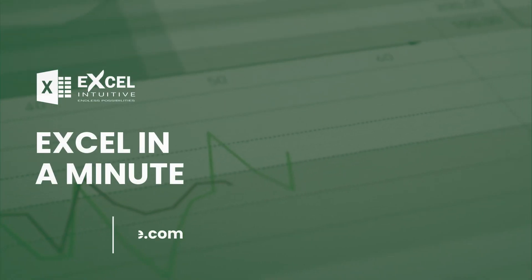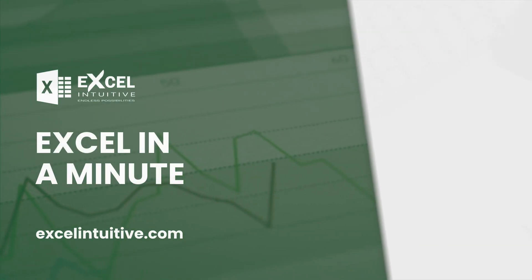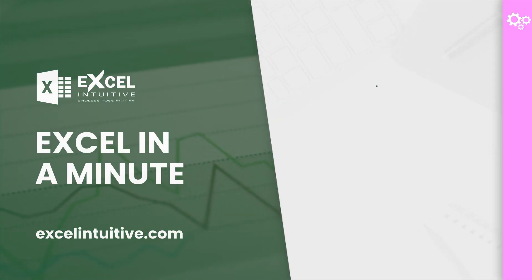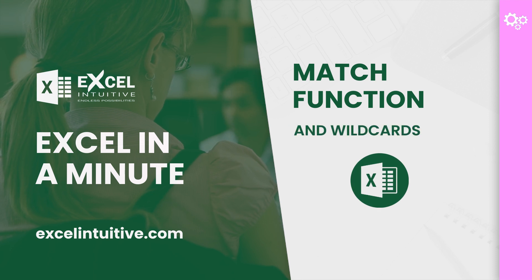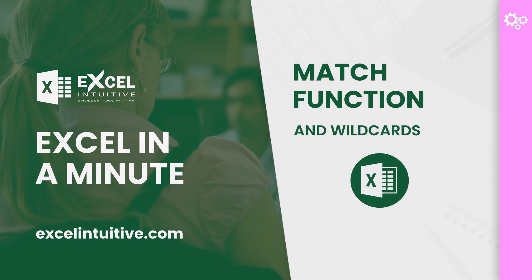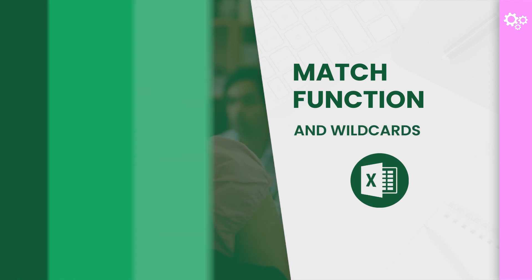Welcome to Excel in a minute. In Excel, there are elements that can help you with partial matching or when the value you're trying to look up is limited or incomplete.